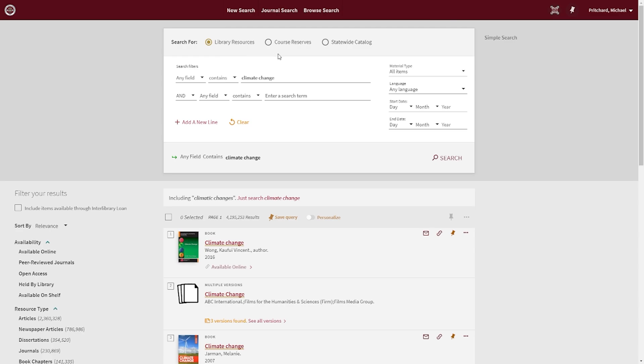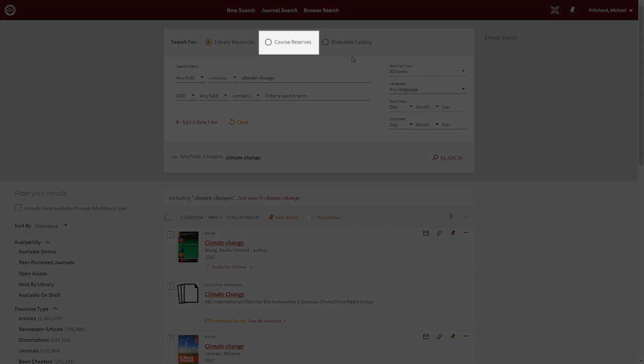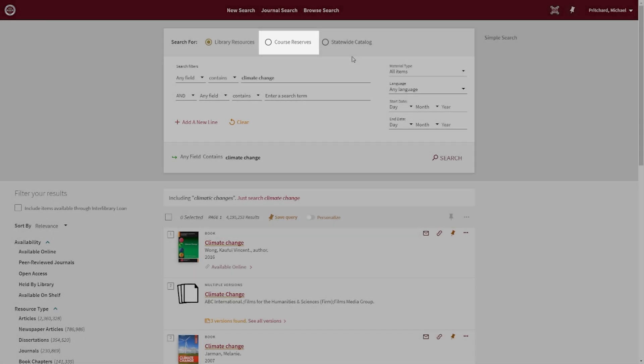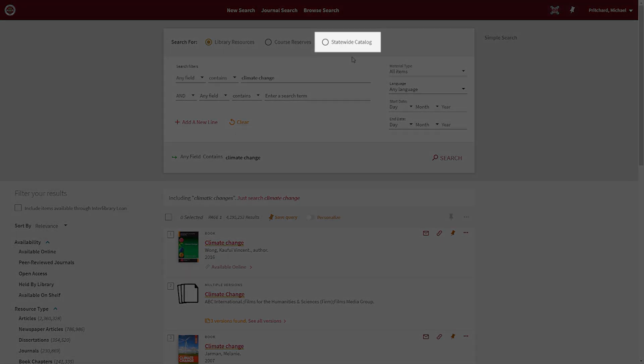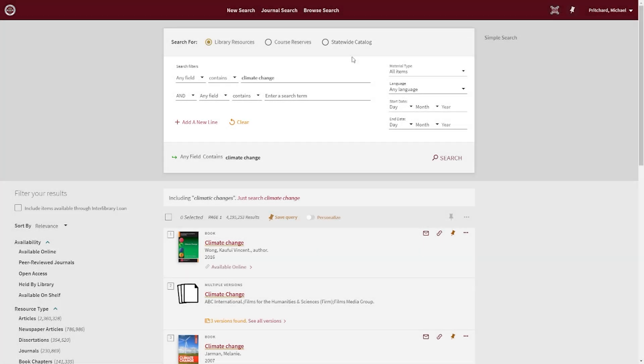If you are interested in the textbooks we keep on reserve at our circulation desks, select the Course Reserve scope. And if you are interested in searching for materials outside of our collection, select the Statewide Catalog scope. Check out our Finding Materials from Other Schools video to learn more about that process.